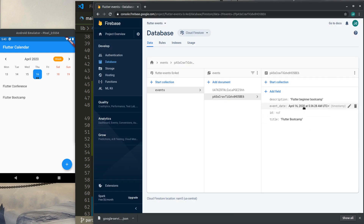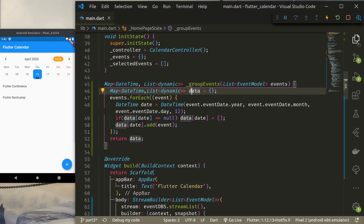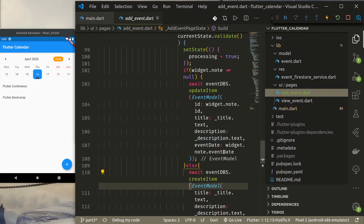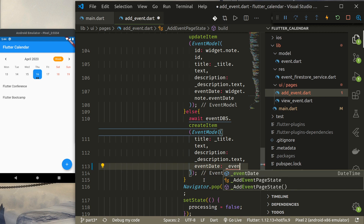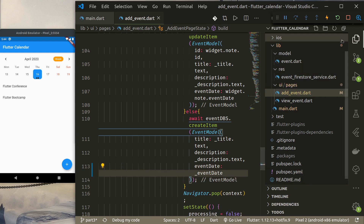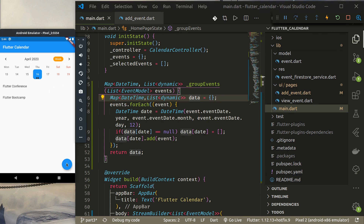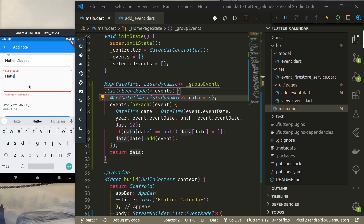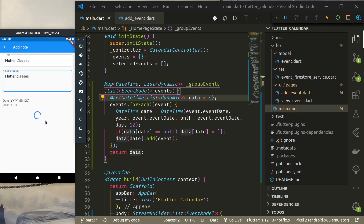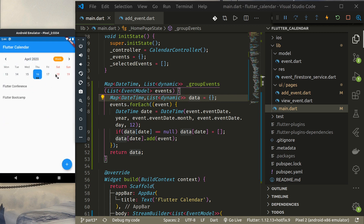Checking: April 16 shows 'Flutter Beginner Bootcamp'. I found a small error in the Add Event page where the event date was set incorrectly — I fixed that. Adding a new event 'Flutter Classes' for the 18th and saving it: now the 18th shows one event and the 16th shows two events. Selecting the 18th correctly displays the event.